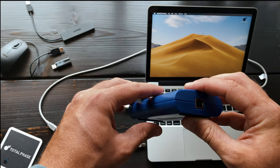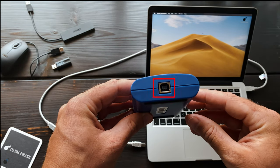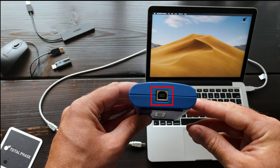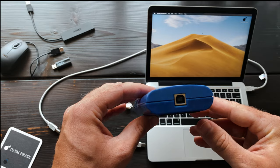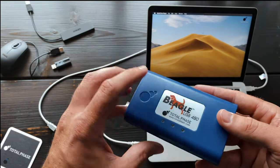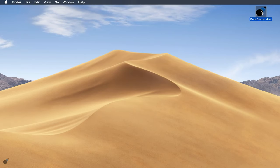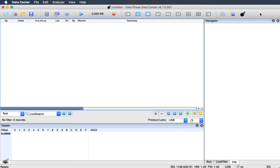The data we capture using the analyzer is then sent over the analysis port to the computer running our Data Center software. This free software allows users to capture, view, and analyze USB data.